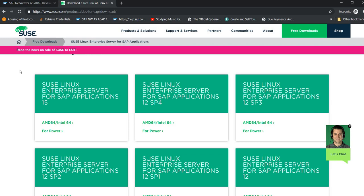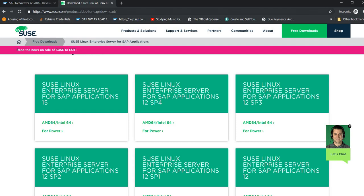For this video, we're going to be using the SAP Applications 12 Super Package 4. You can download this from suse.com/products/server/for-SAP/download. Quite simple.